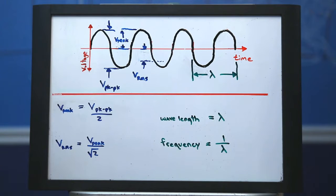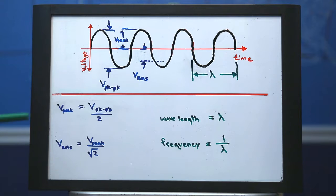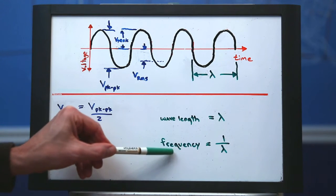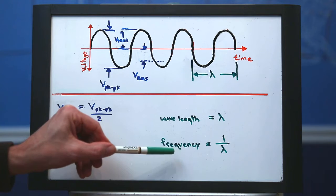The two most important aspects of the sine wave for our purposes will be the root mean square voltage, or VRMS, and the frequency of the sine wave.